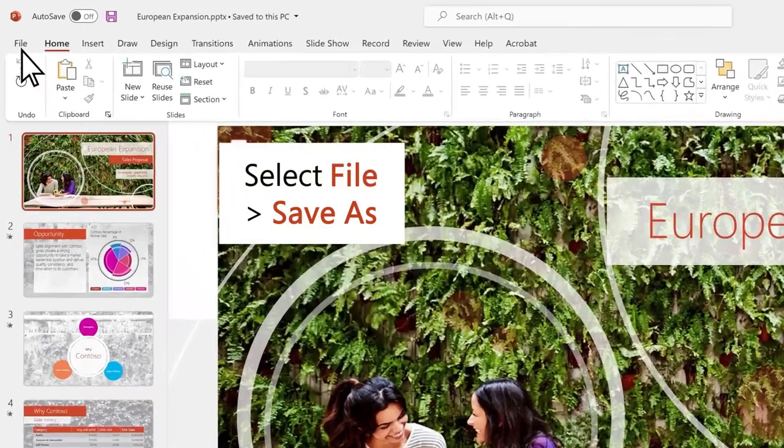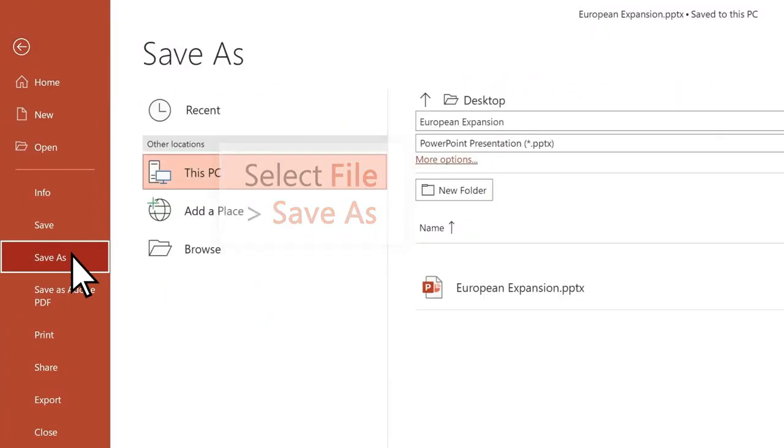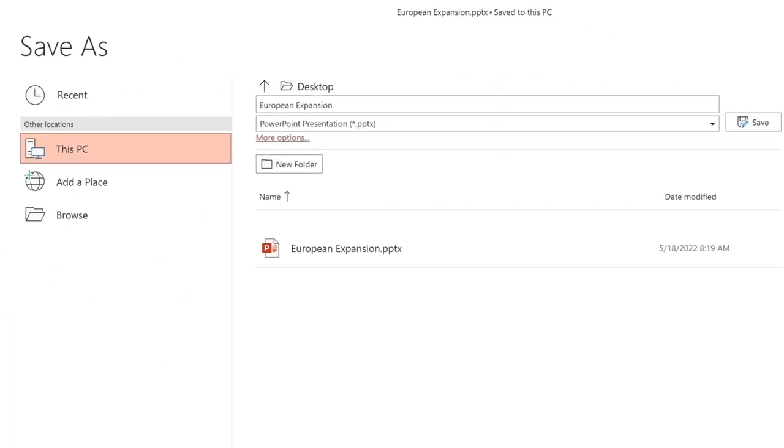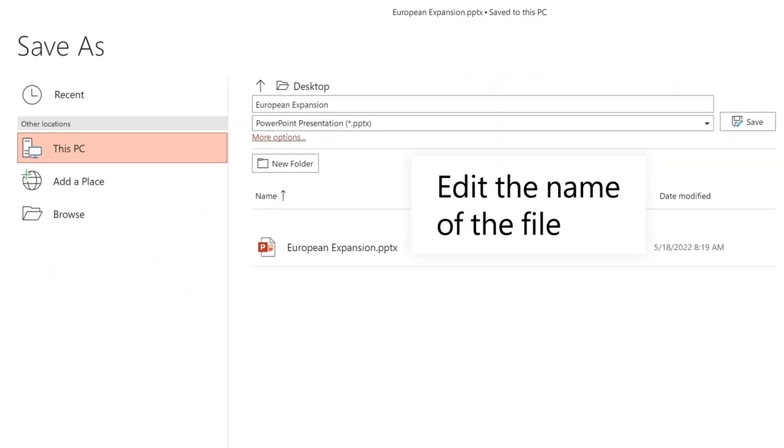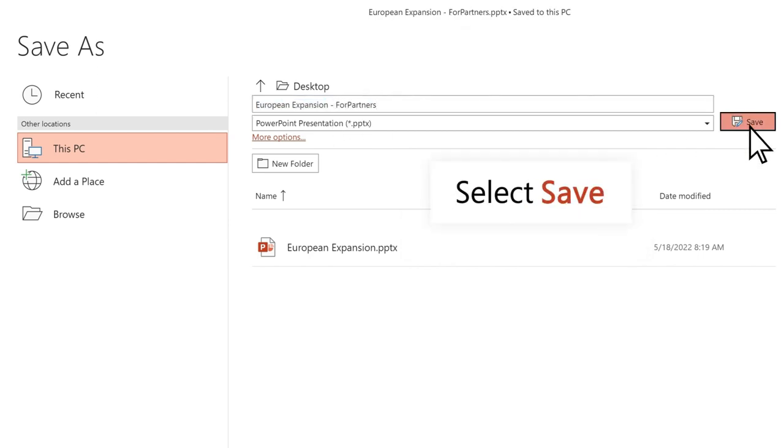select File, Save As to save a copy. Edit the name of the file. Select Save.